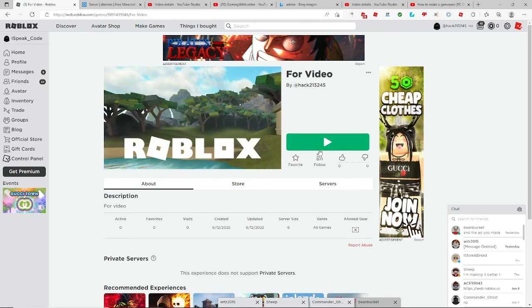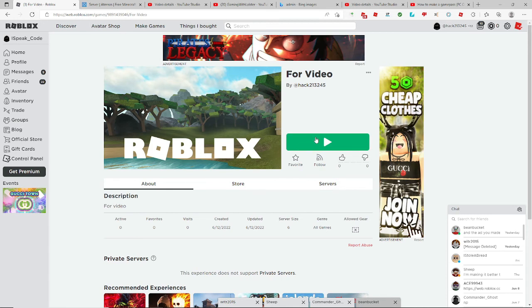So that'll be it for today's video. I hope you enjoyed. If you did, smash like, subscribe. And actually, this is only for PC users again, like last video.